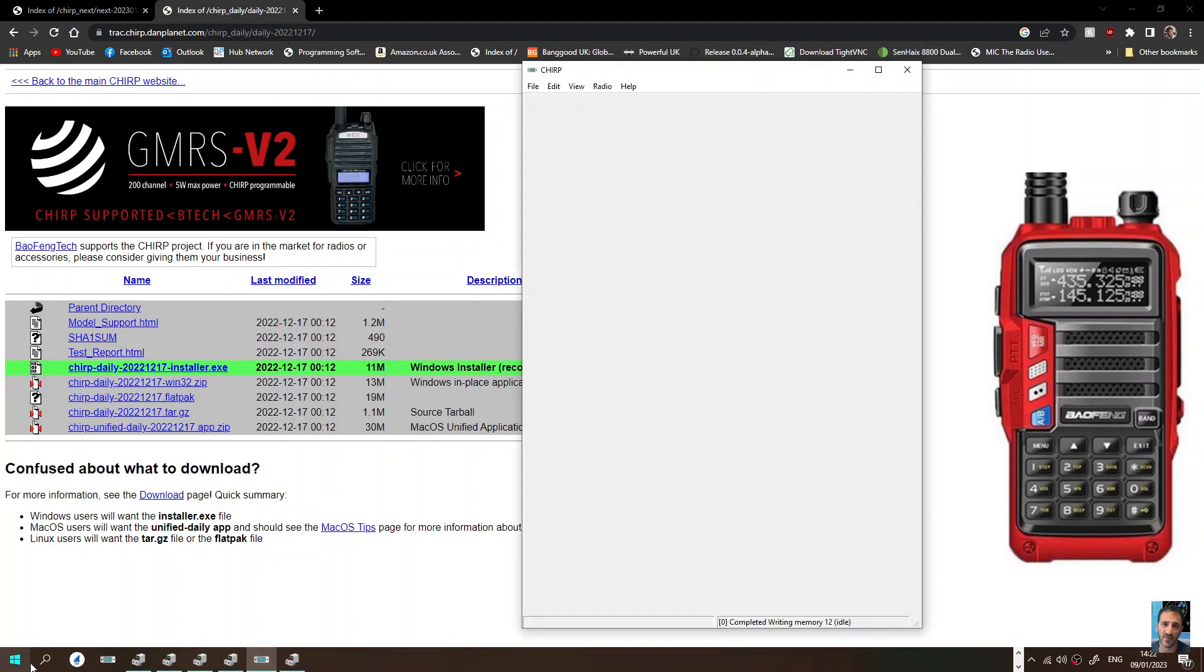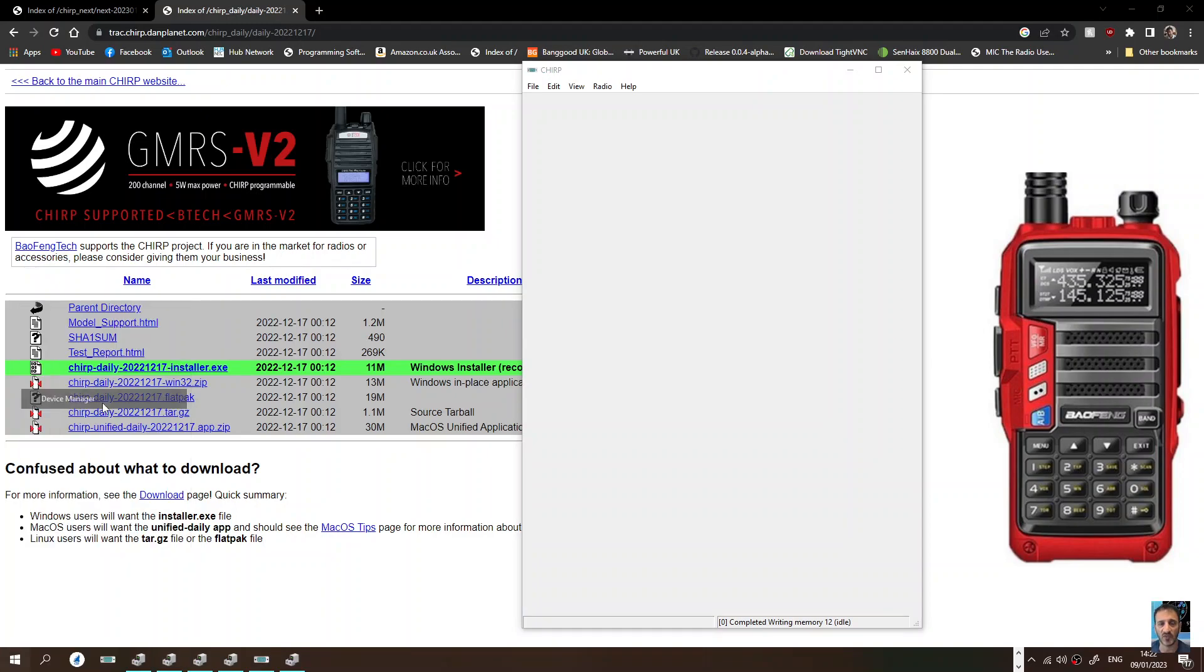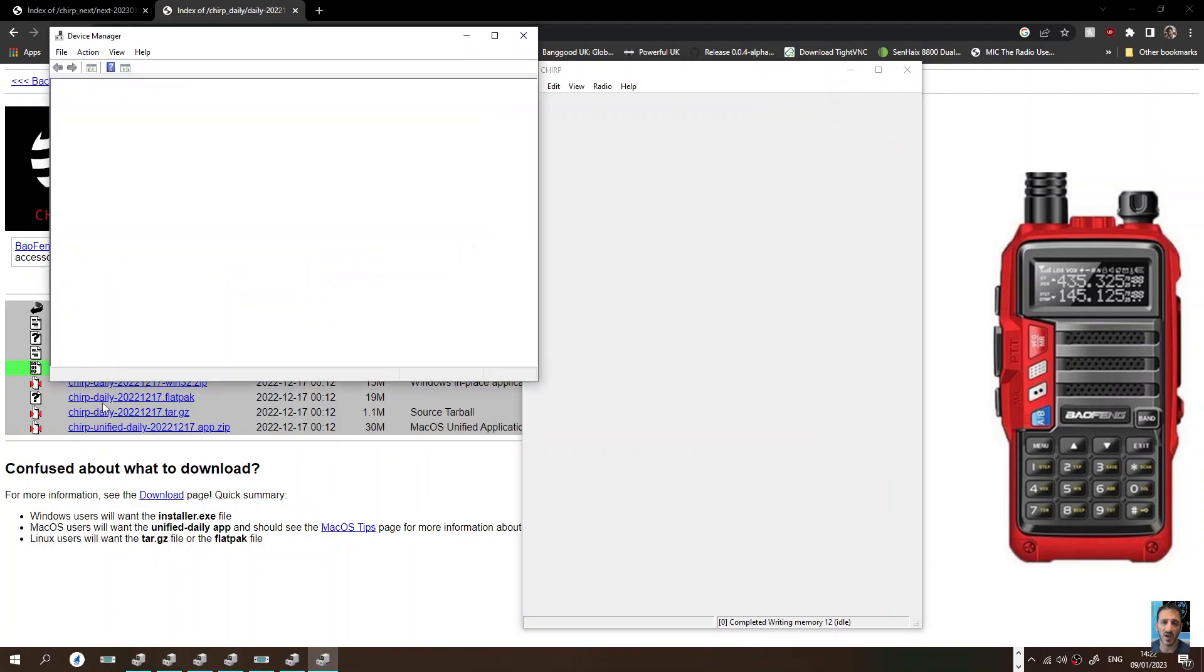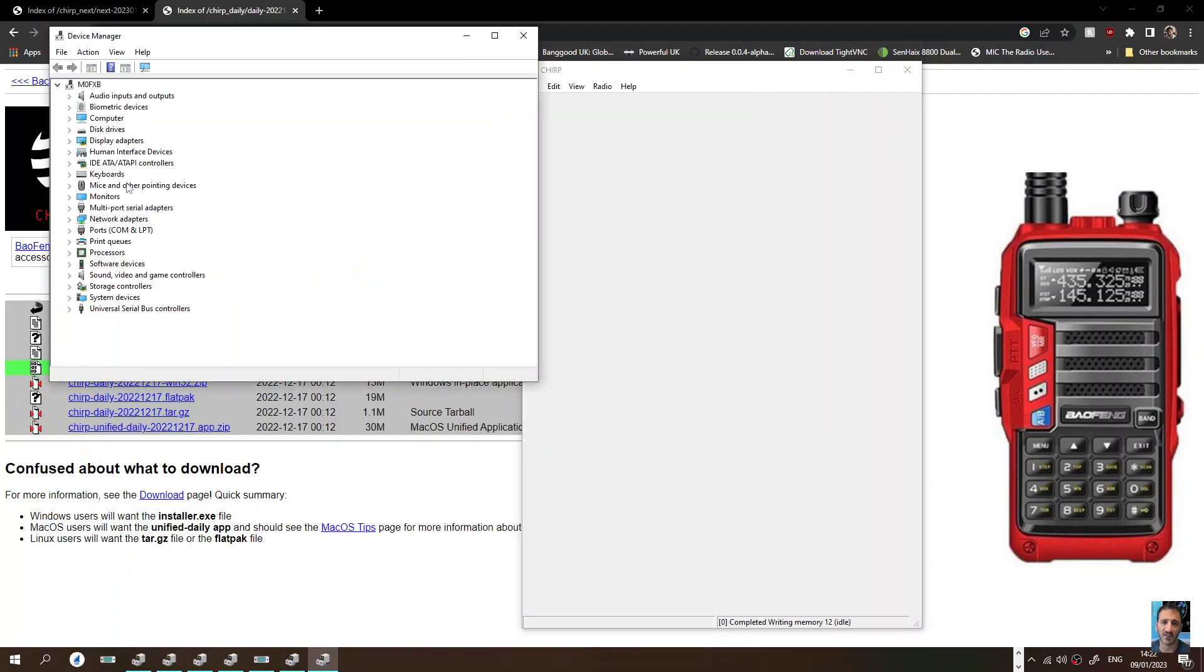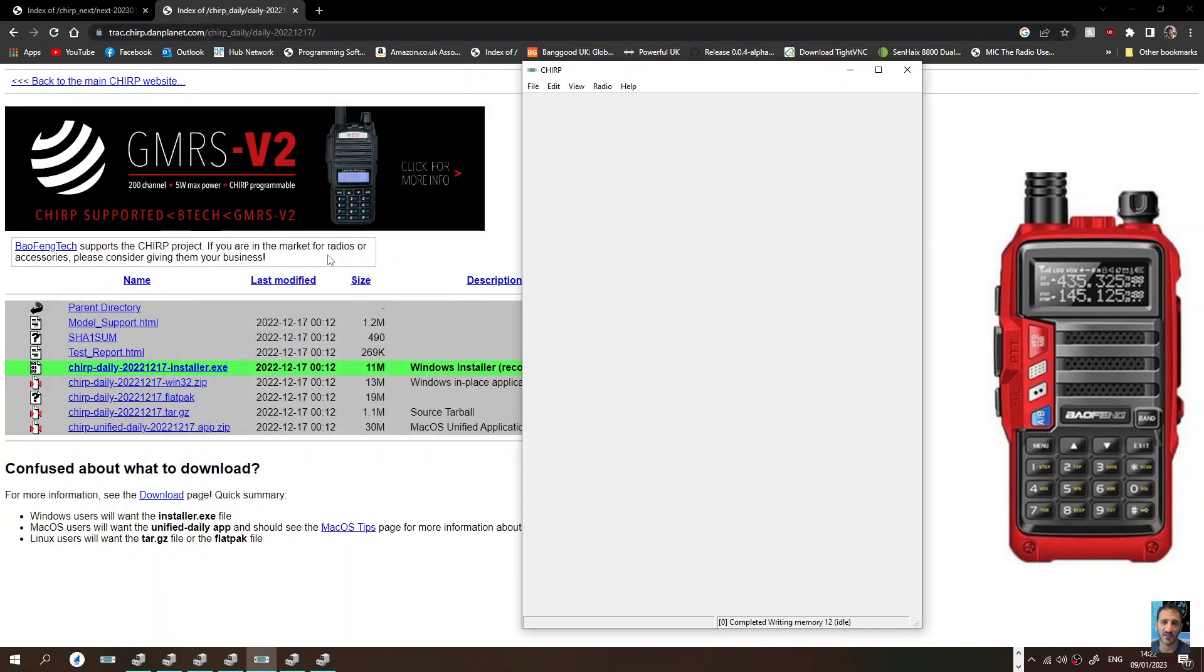Now you do need to connect your cable. Just right click USB Baofeng cable, device manager, and then check the port. You've got your COM number, which is COM10. Look, USB serial CH340.